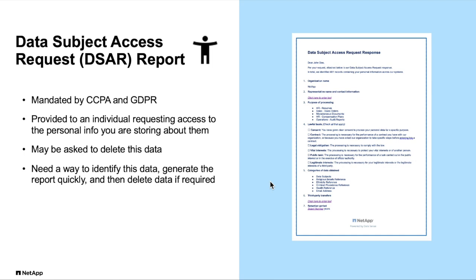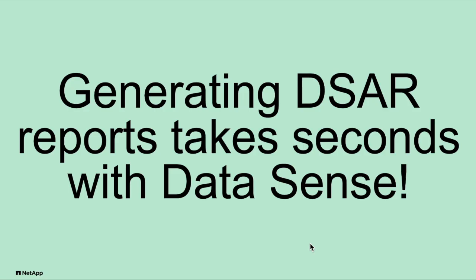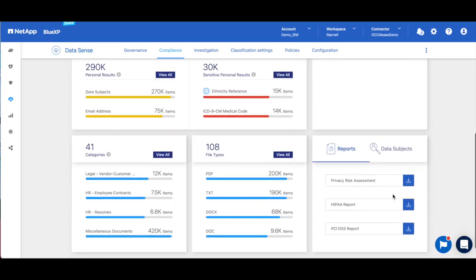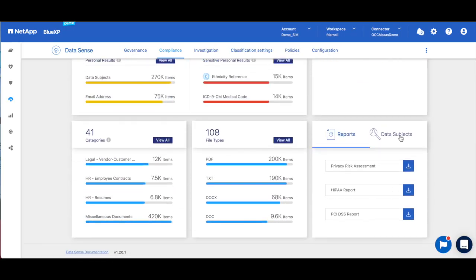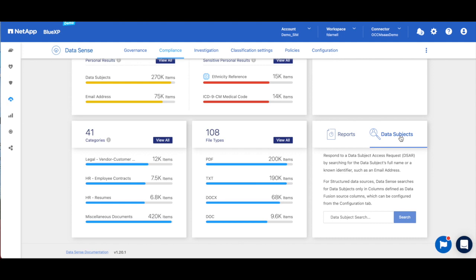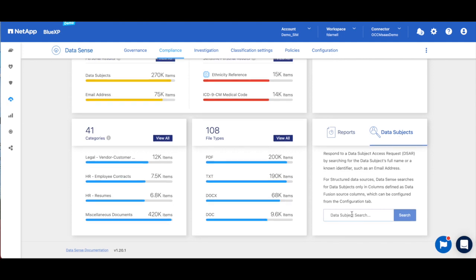You also need the ability to delete the personal data if it's requested. With Data Sense, this report takes seconds, and without it, generating this report is a manual process that can take months. All you need to do to generate the DSAR report is enter the subject's name or a known identifier such as an email address, and it identifies all records with the subject's name.